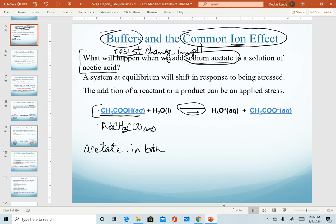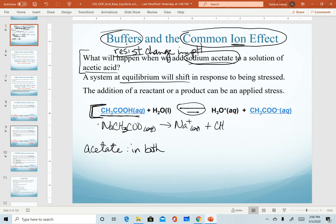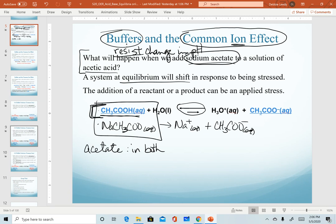The addition of sodium acetate, when added to this equilibrium system of acetic acid, is going to cause a shift in my equilibrium. We know sodium acetate is a soluble salt. It will dissociate into the sodium ion and the acetate ion. So by adding these two solutions together,